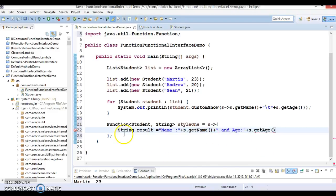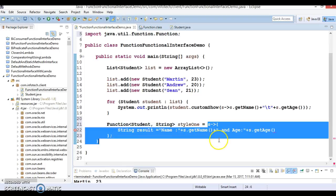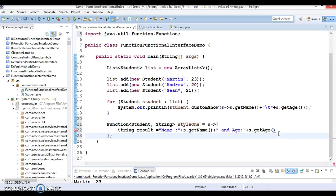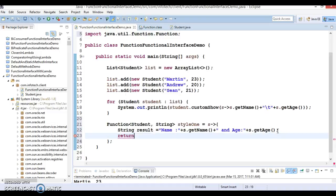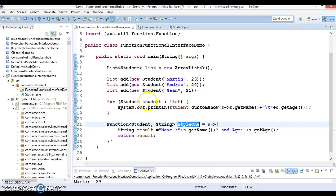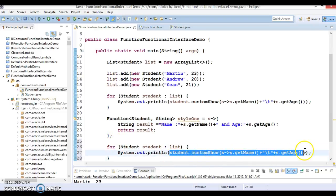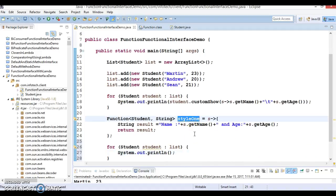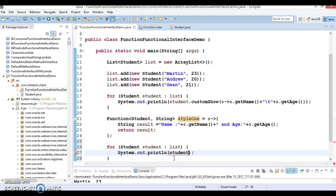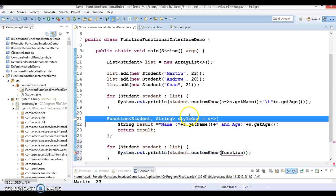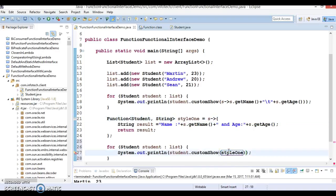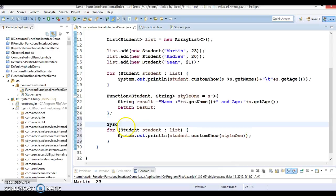Here we have defined a lambda expression separately. This lambda expression returns a result and we assign that result to the style1 variable. Finally we write return result, which is just a String. Now while iterating the list of students, rather than writing the lambda expression inline you can pass style1 directly to the customShow() method. This is the second way to make use of the Function interface.